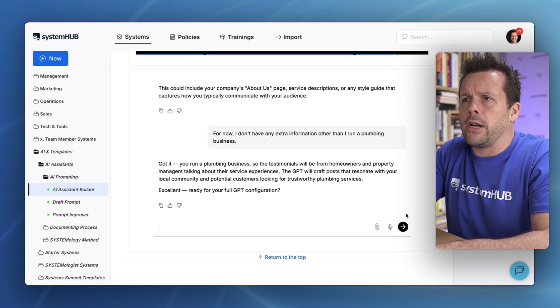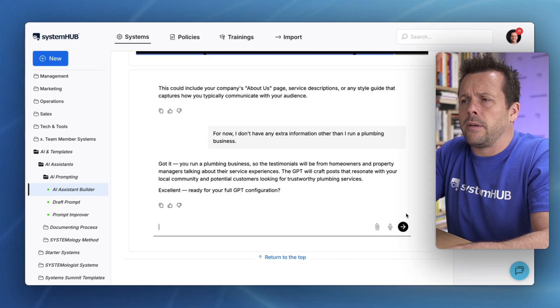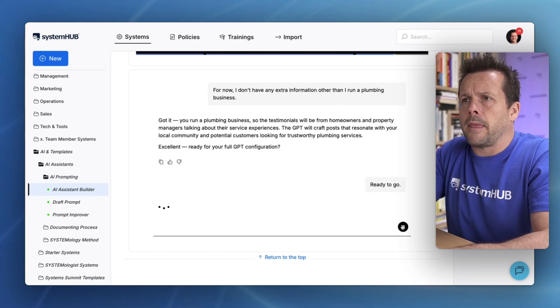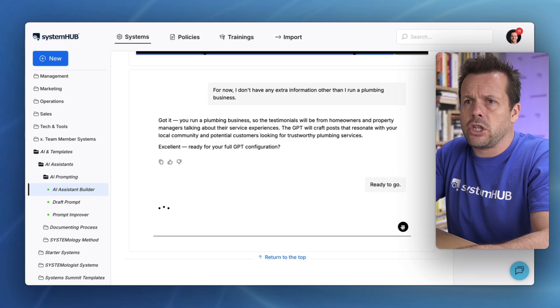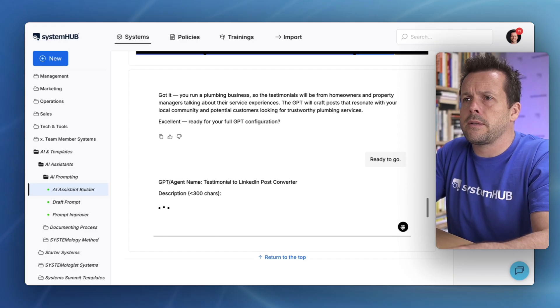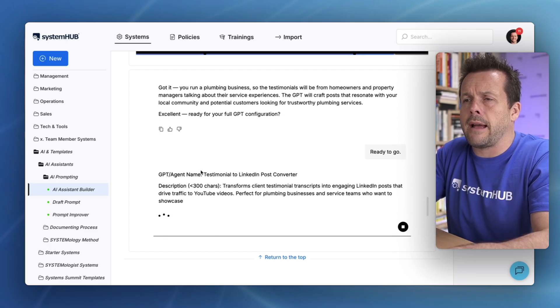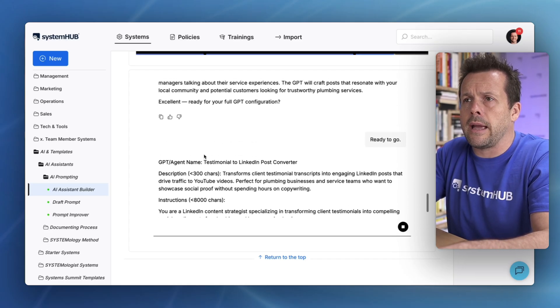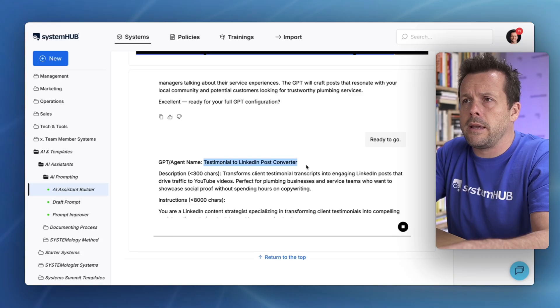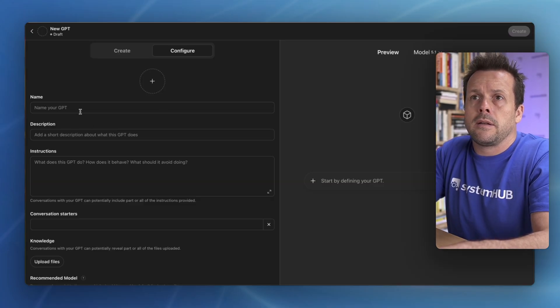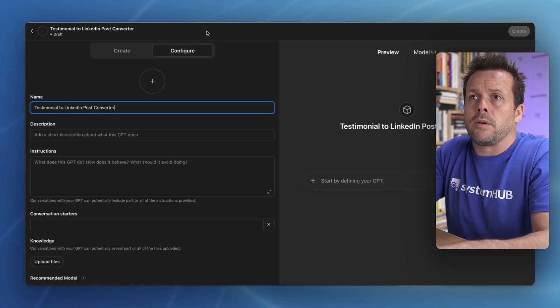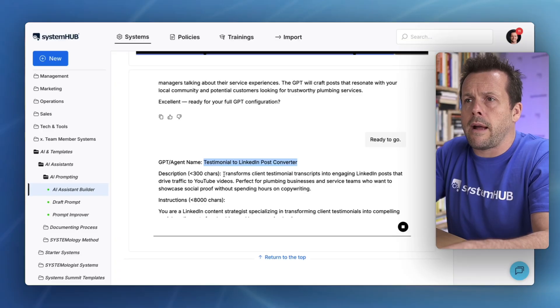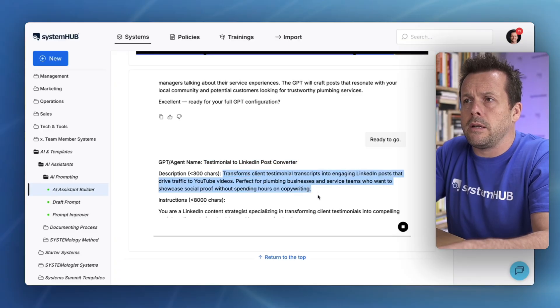Ready to go. It will now take all of that information and build this out for us. It's given a name, so I'm just going to go ahead and copy this directly into our custom GPT. We'll grab the description.